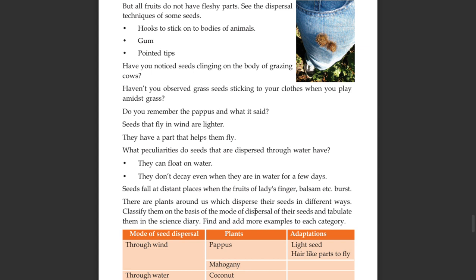There are plants around us which disperse their seeds in different ways. Classify them on the basis of the mode of dispersal of their seeds and record them in your science diary. Find and add more examples to each category.